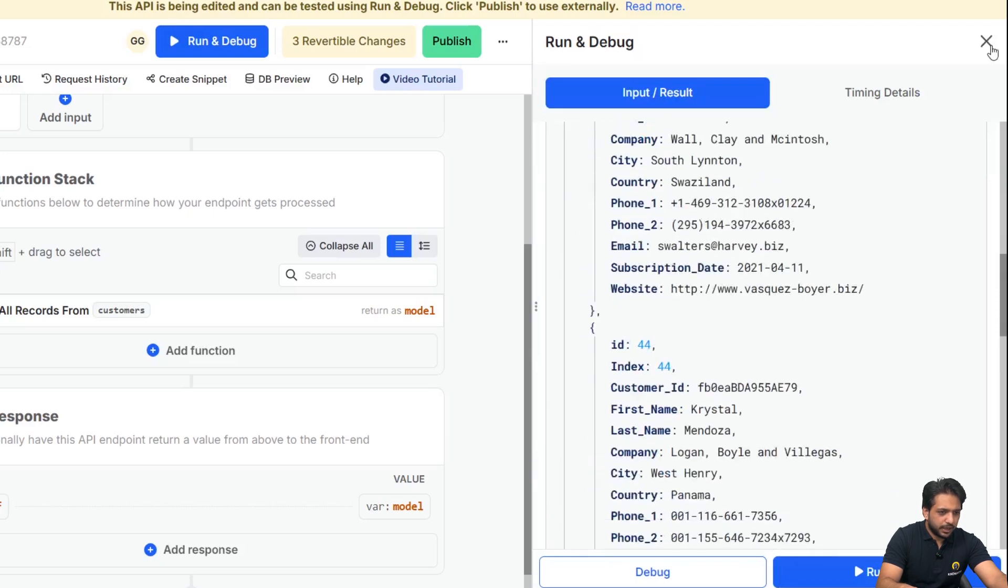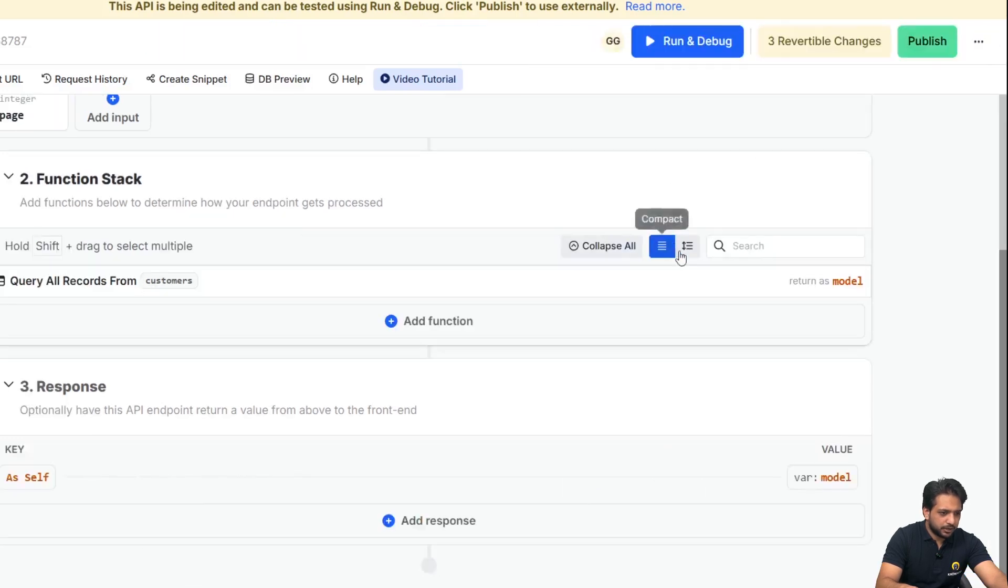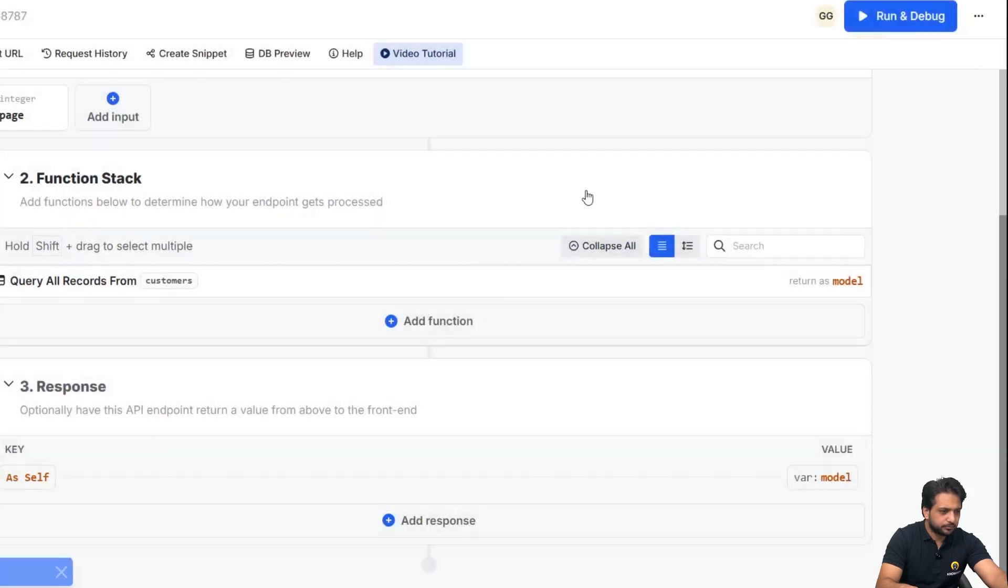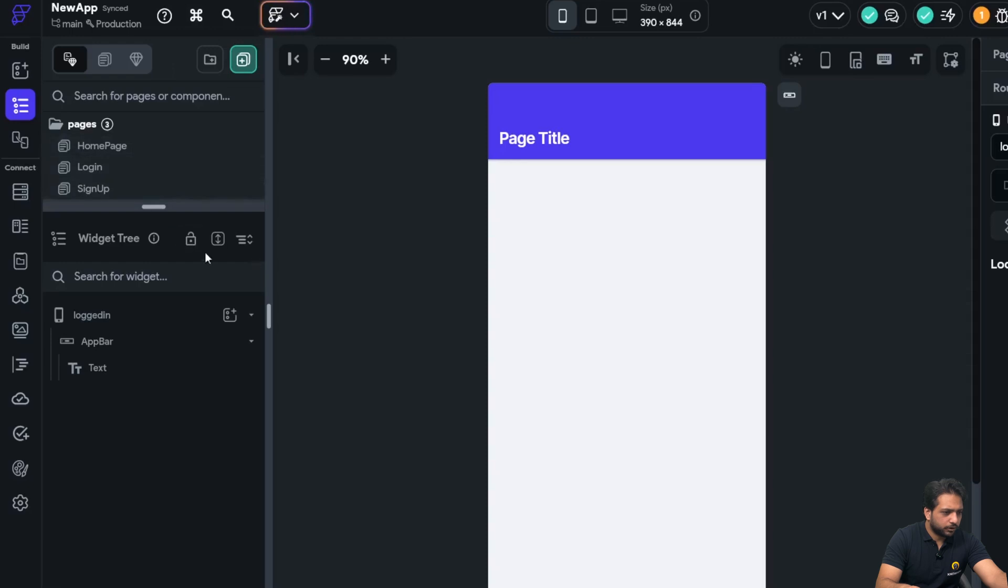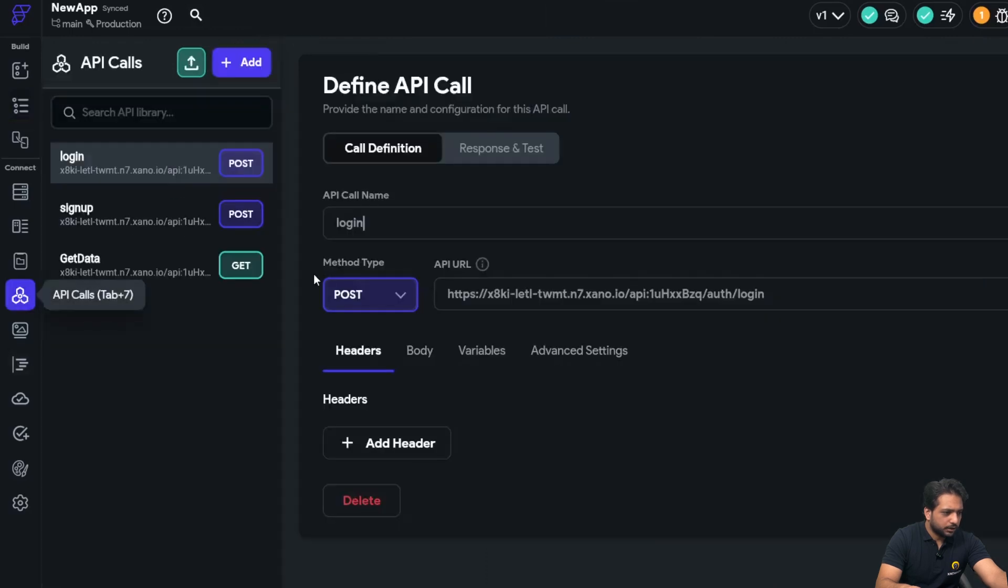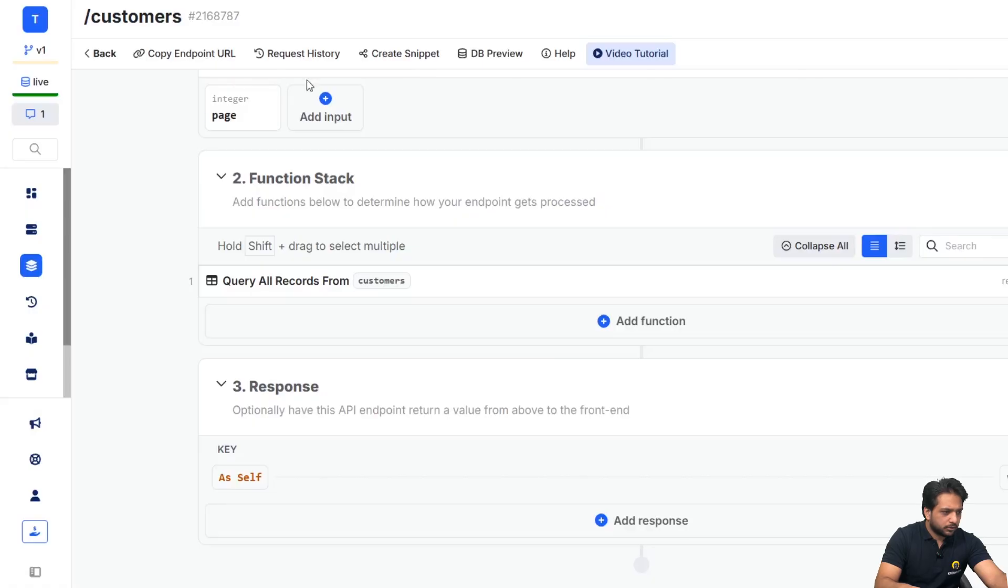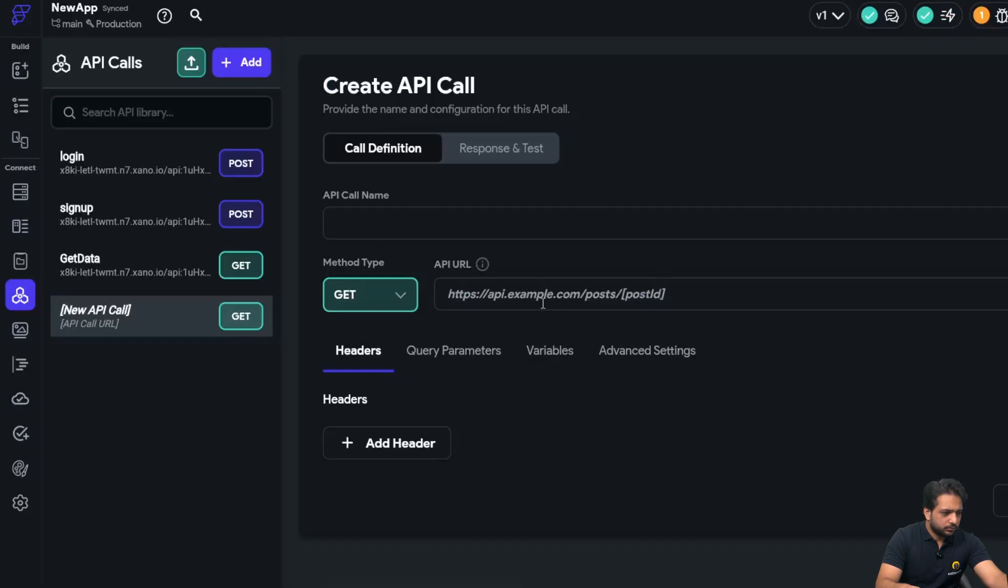So we have added our API. Now I will just click on publish and we'll go to our Flutter Flow. In the API calls, I will add our API call, copy the endpoint URL.